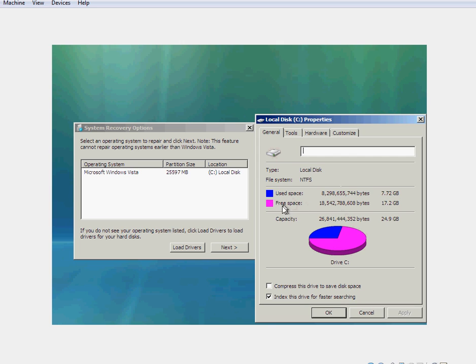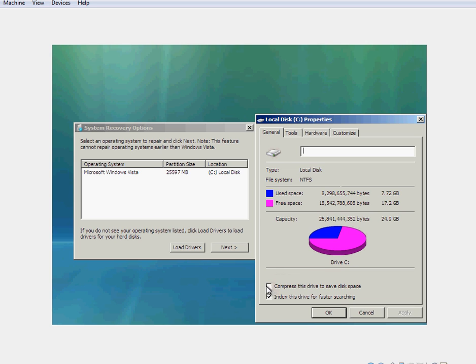Now this basically shows how full up your drive is. It gives you the used space and the free space. Now, what we're interested in is this little attribute down here. Compress this drive to save disk space. Now, you need to make sure that this little tick box over here is unticked. You don't want it ticked. Under no circumstances should you ever compress your C drive. Your C drive has got all the important system files, all the important Windows files on it. And if you compress it, you're going to find yourself running into all kinds of boot-up problems. Because Windows cannot operate when the system files are compressed.